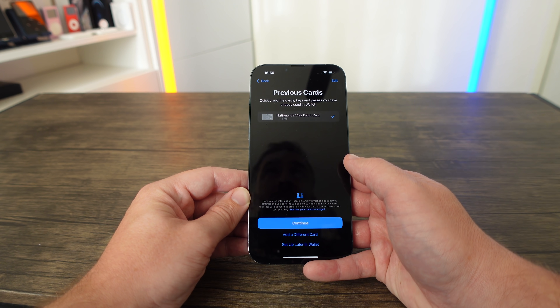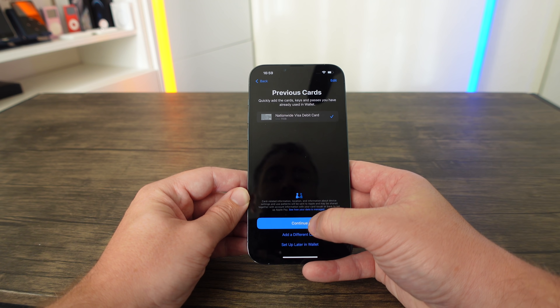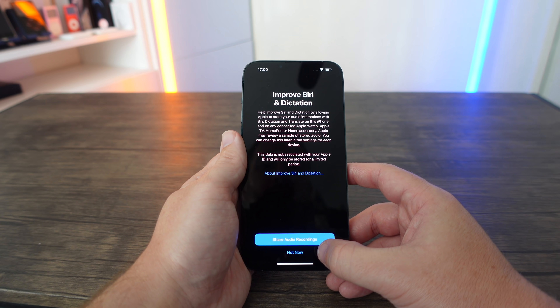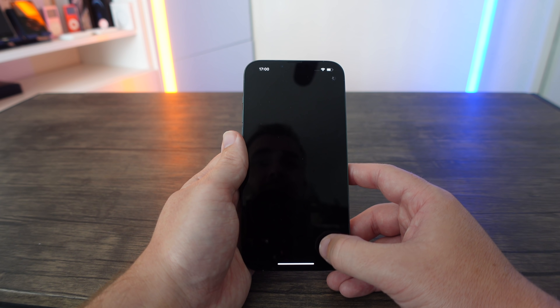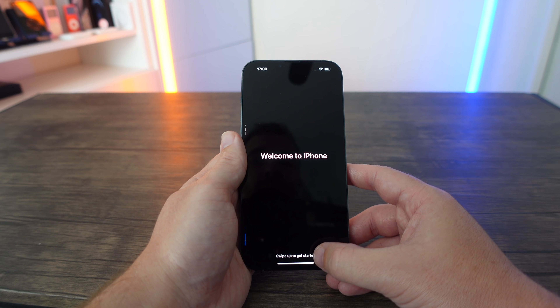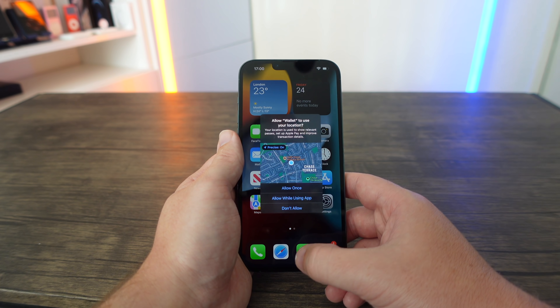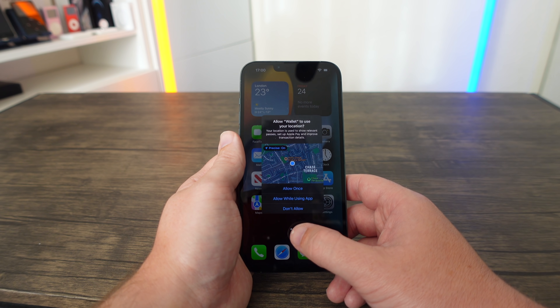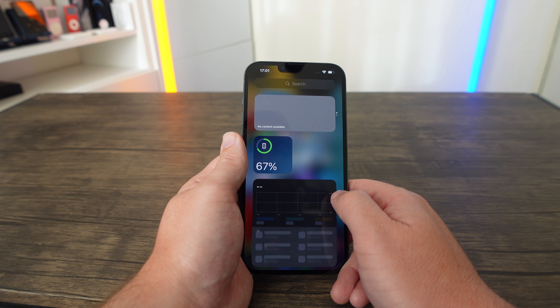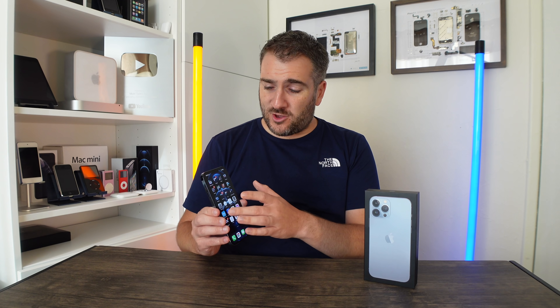After entering card details and continuing, it shows you how to use Apple Pay — click Continue. You can share your data with Apple for things like Siri improvements, iPhone Analytics, and crash reports for app developers. Then swipe up to get started. We're on the home page — it's asking about Wallet using GPS and I'm allowing it while using. We are now on the main home screen set up as a brand-new iPhone user. Either way, it was super easy to set up your iPhone 13, and all your apps should be downloading now.